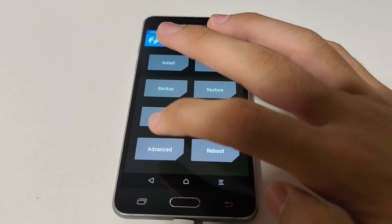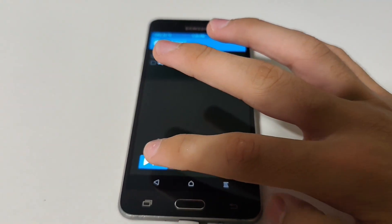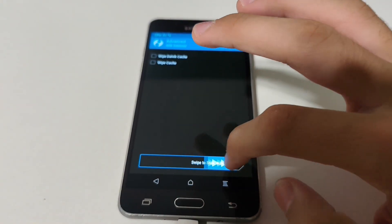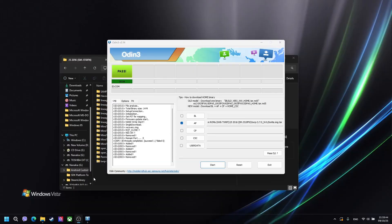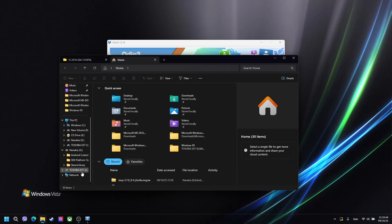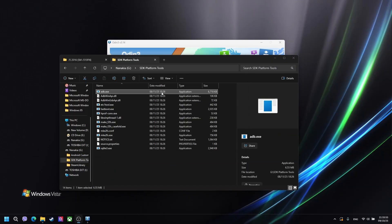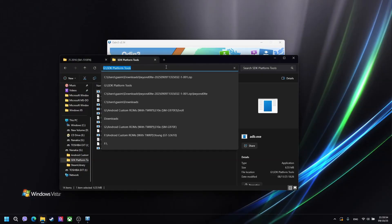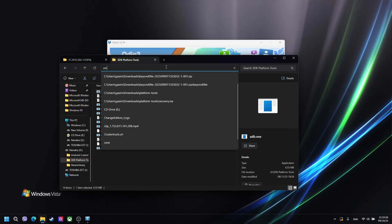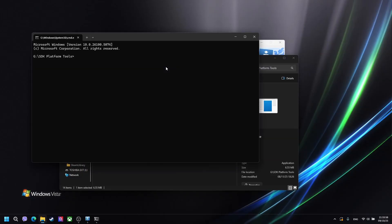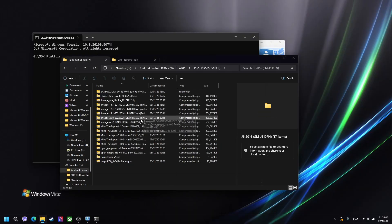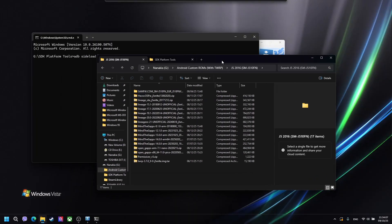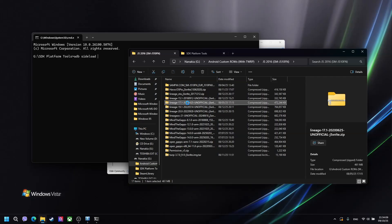Now I want to go to advanced ADB sideload and swipe to start sideload. We need to open adb.exe and open the command prompt of this directory. Now we need to type adb sideload and drag the Lineage OS 17.1 file onto our command prompt.